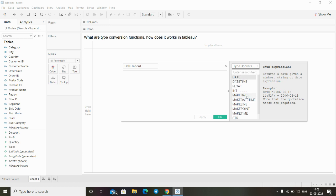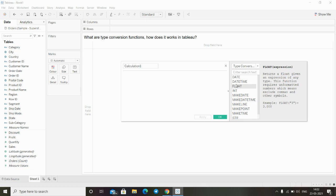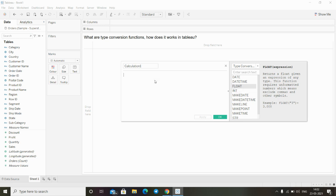For example, if I click on float, we can see this function helps us to convert an integer to a float variable. What it does - if I write an expression here, in terms of expression, I have to...